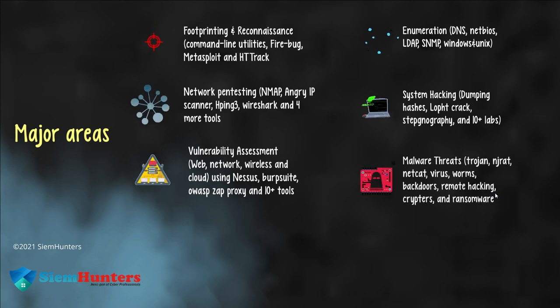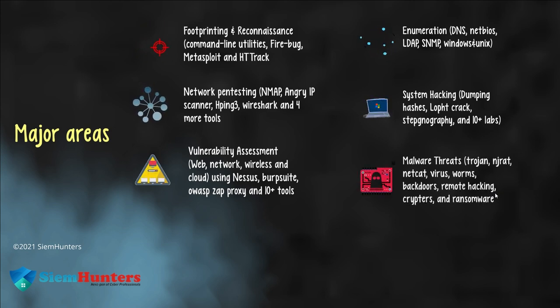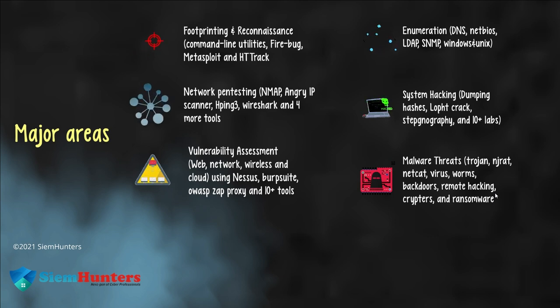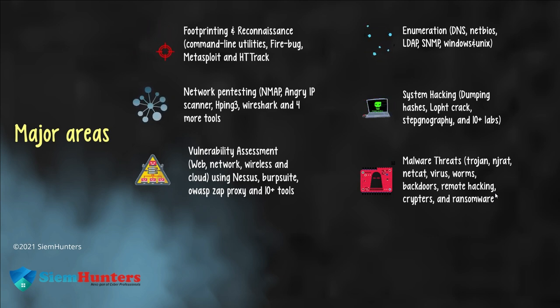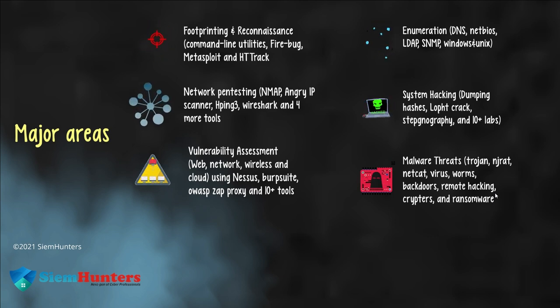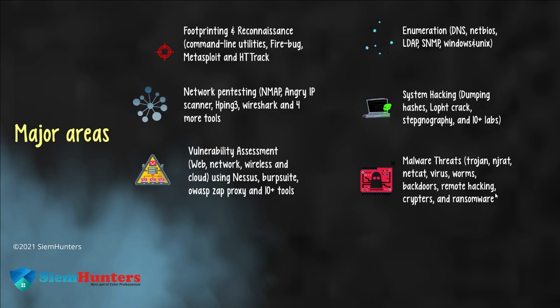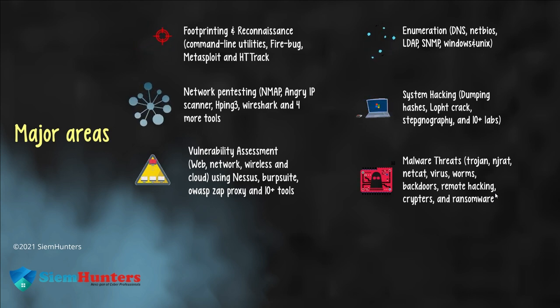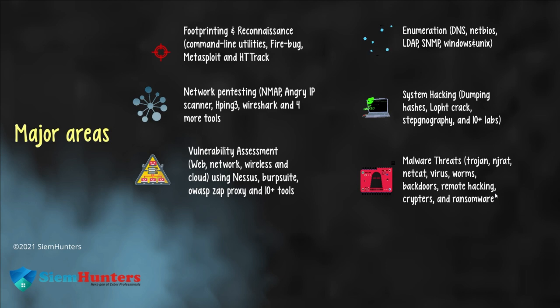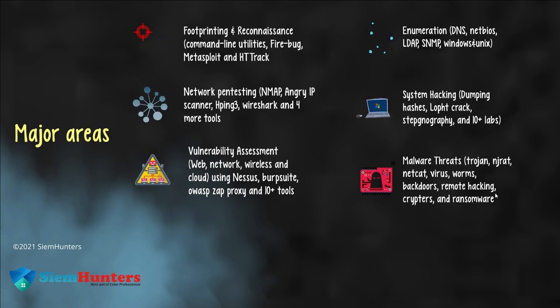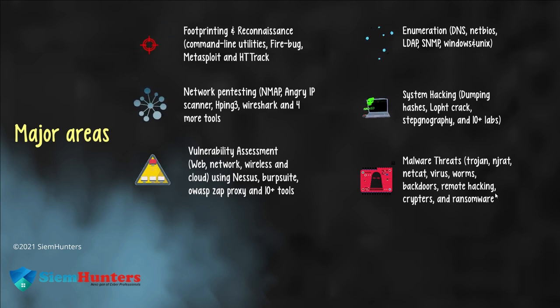Next is malware threats. Significant risk to personal security as they can result in stealing of personal information. It includes Trojans, njRAT, Netcat, viruses, worms, backdoors, remote hacking, crypters and ransomware.